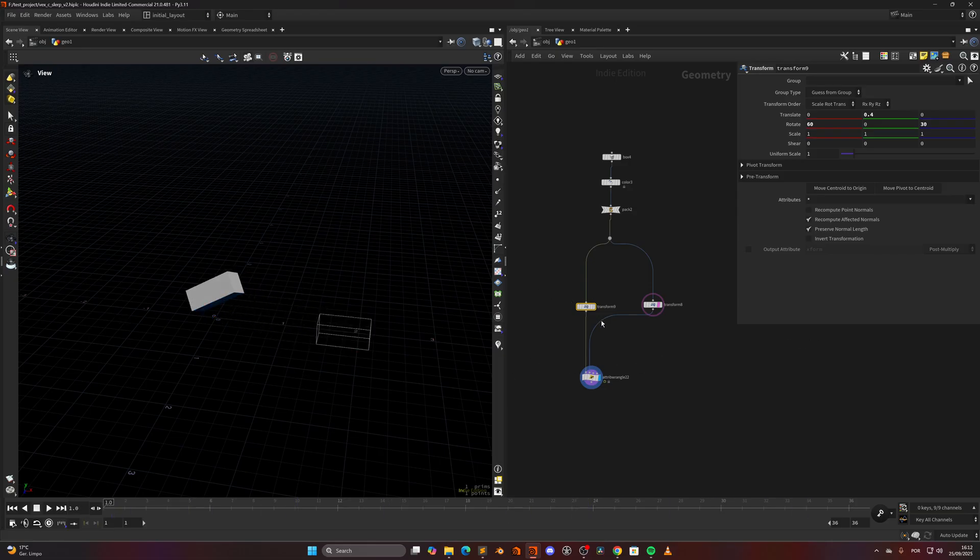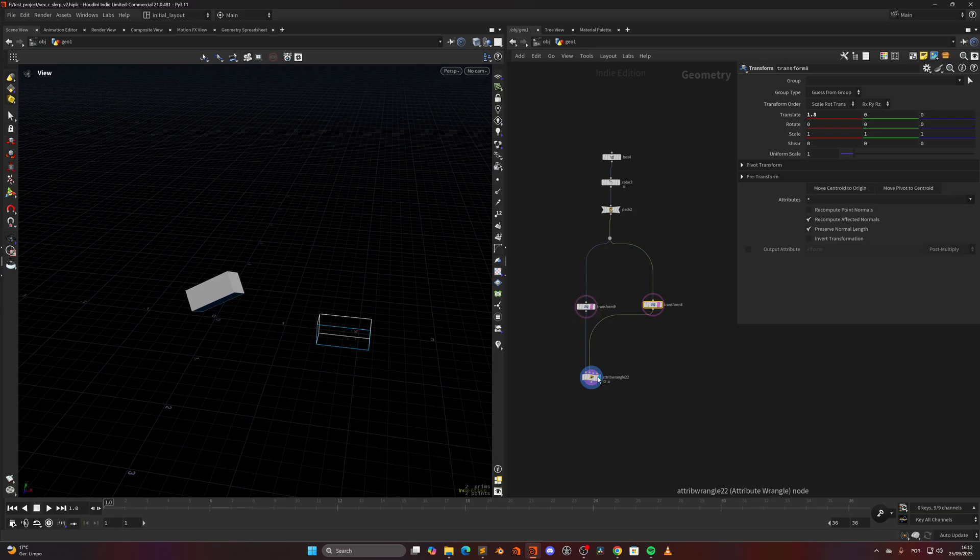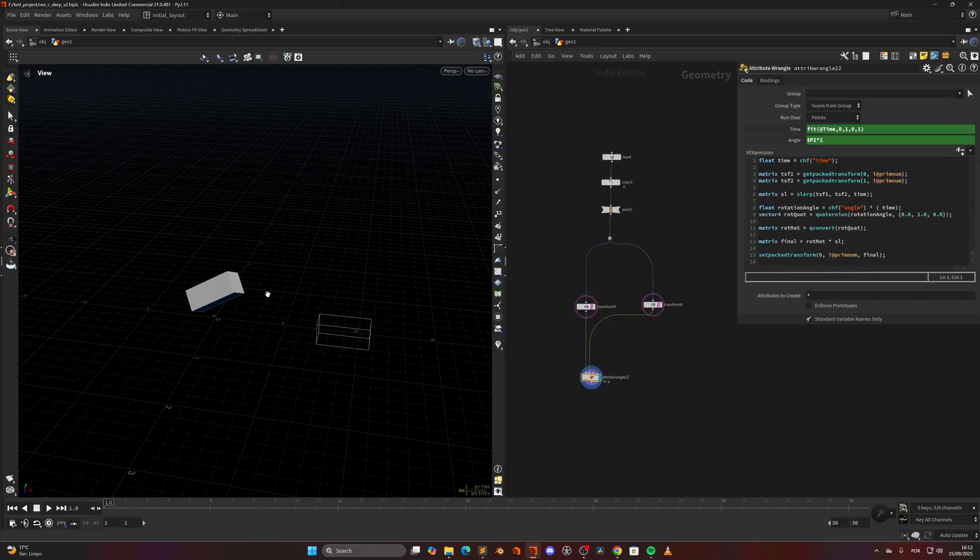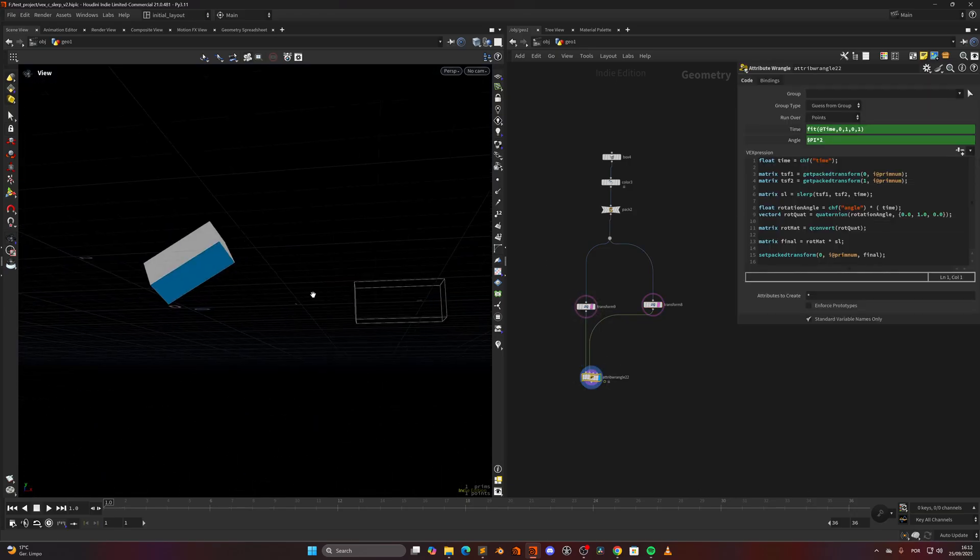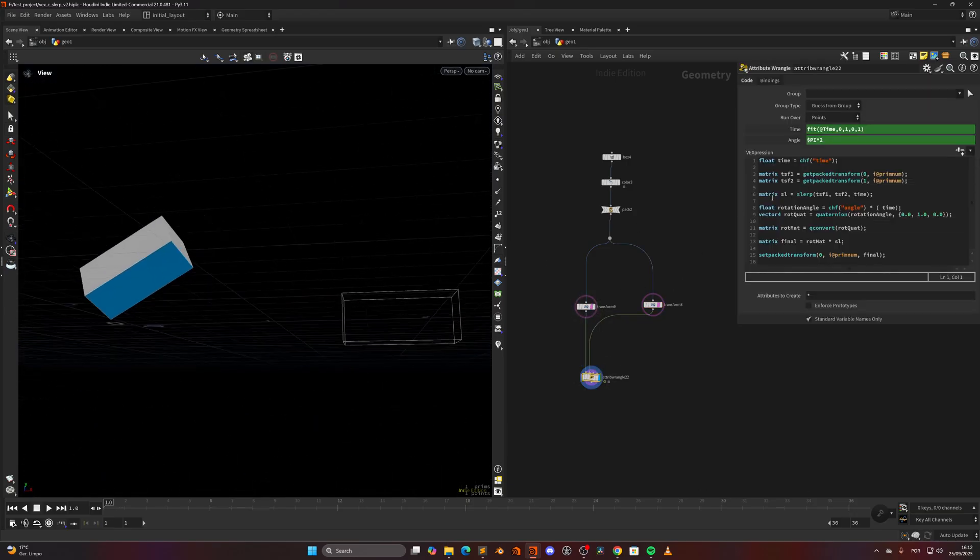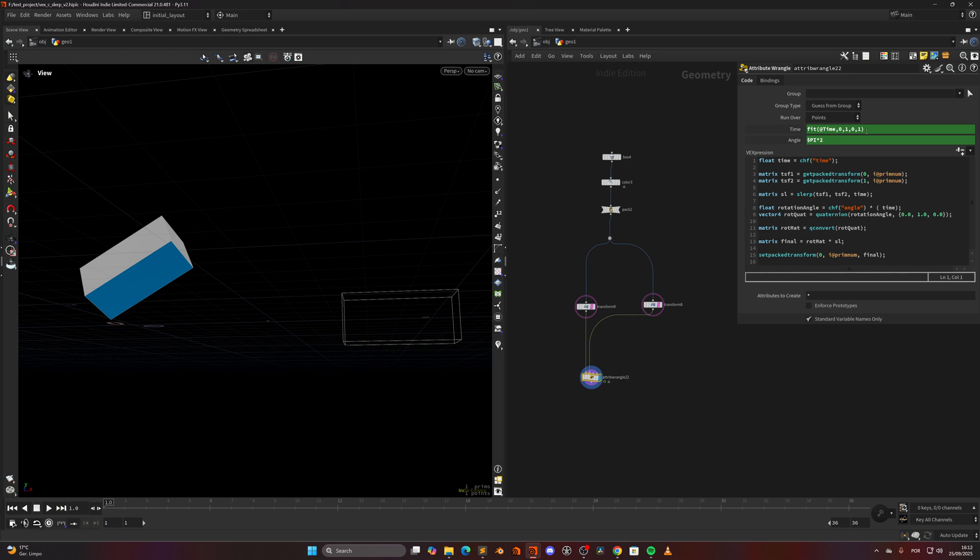So how can we achieve this? Let me press E and let's have a look at the code. First of all, I'm creating a time variable where I will do the animation, which is just a fit of time between zero and one seconds, and then from zero to one just the blend amount.